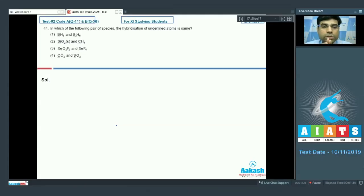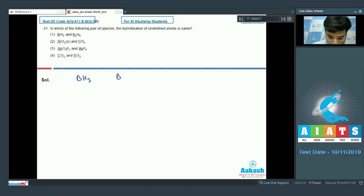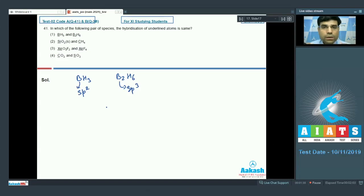The question asks: in which of the following pairs of species is the hybridization of the underlined atoms the same? Looking at option one — BH₃ and B₂H₆ — boron in BH₃ has sp² hybridization, while in B₂H₆ it has sp³ hybridization. For SiO₂ in solid state, it forms a three-dimensional network tetrahedral structure.